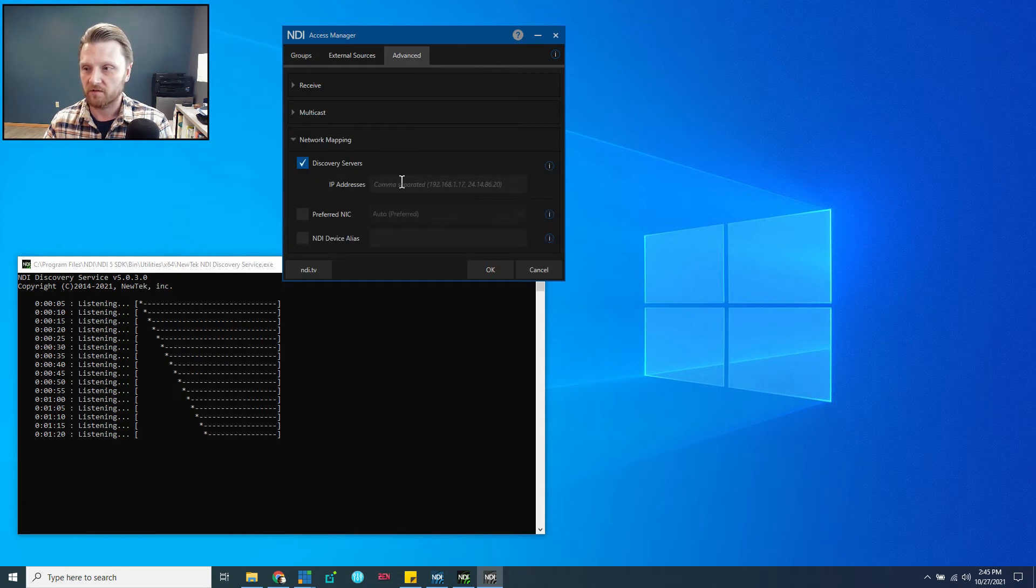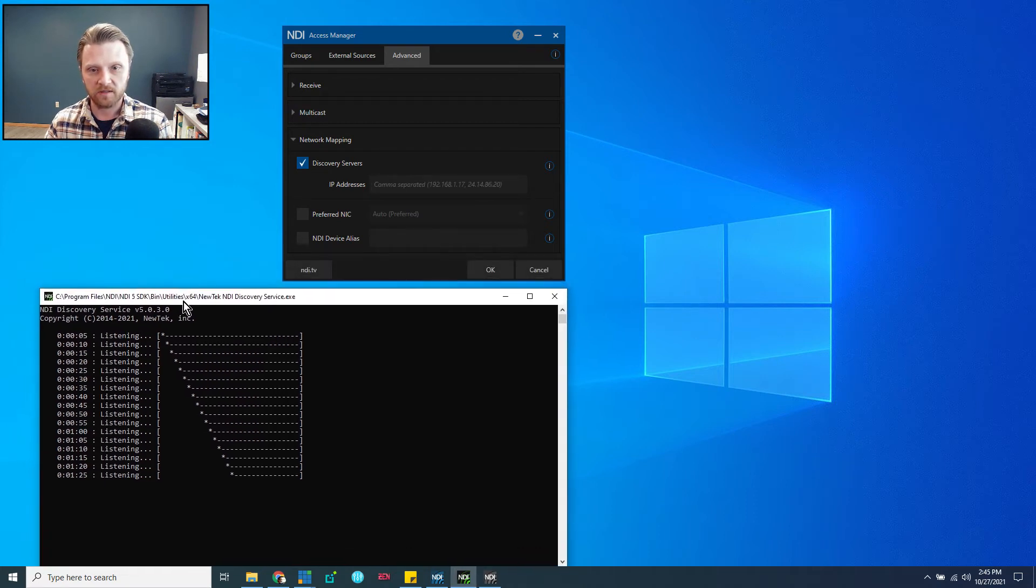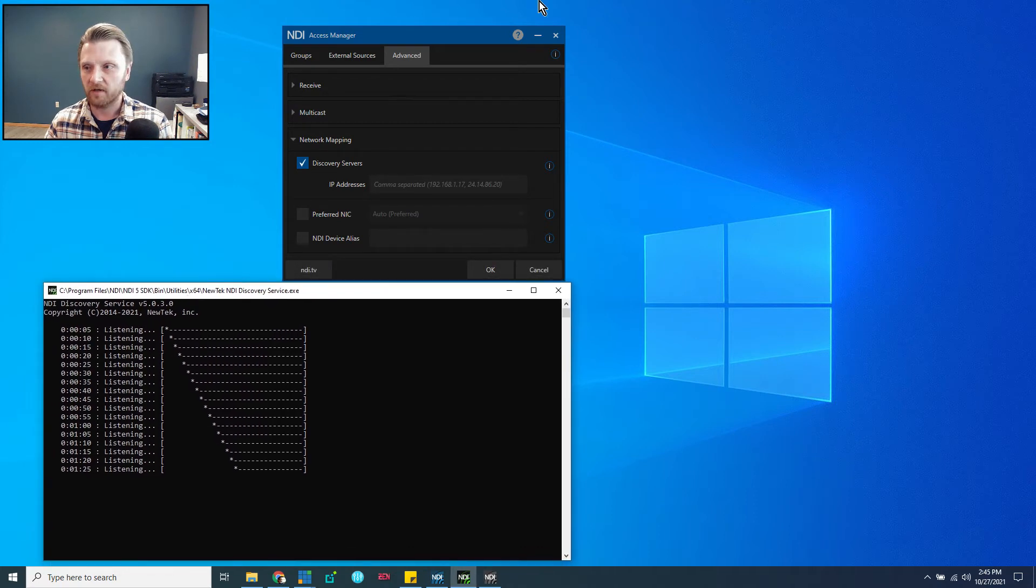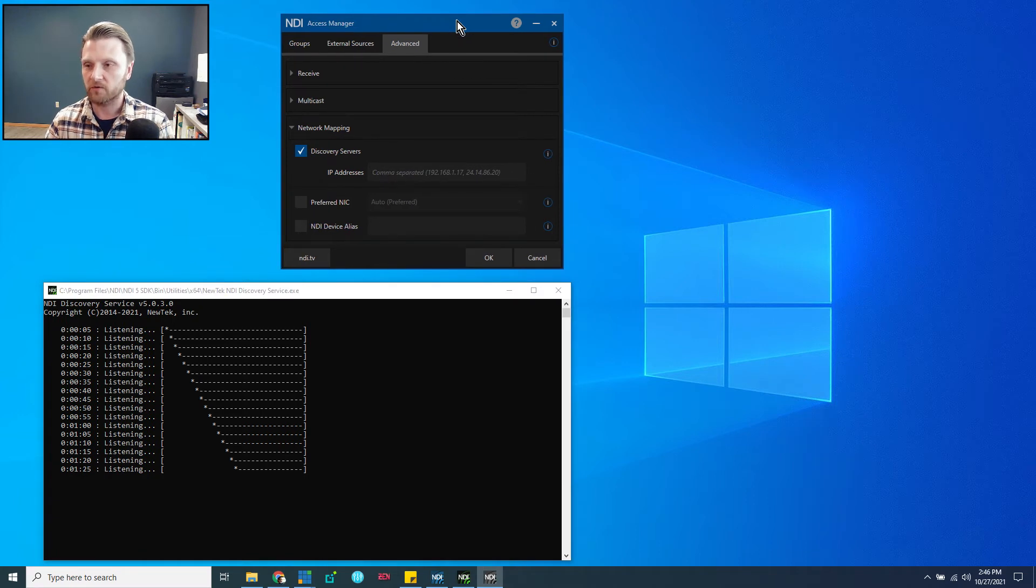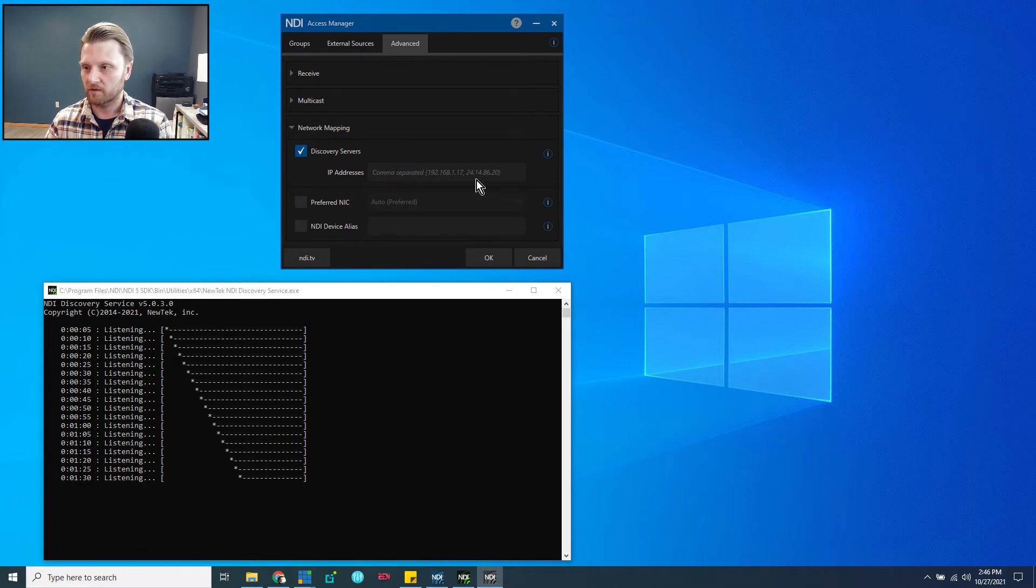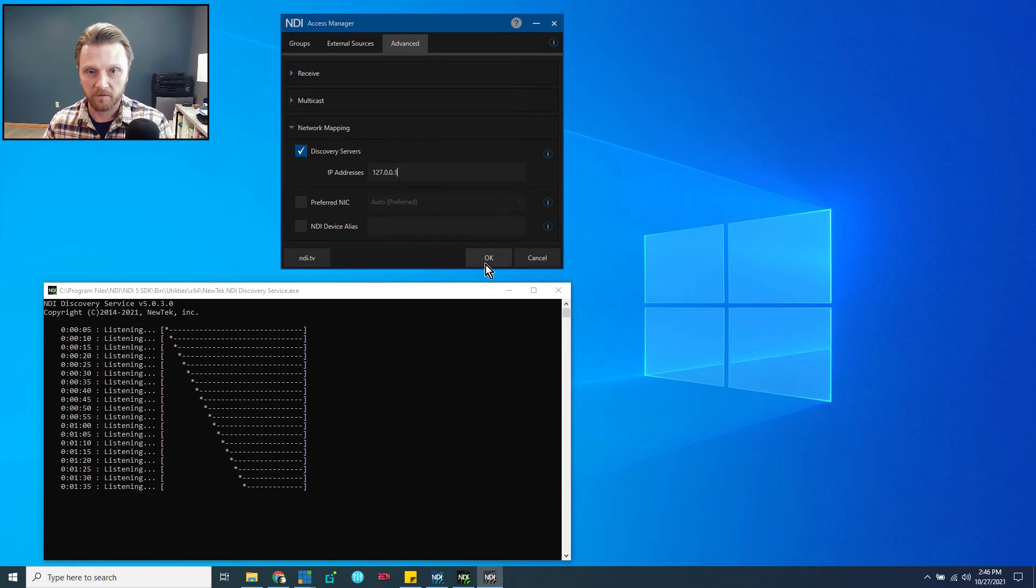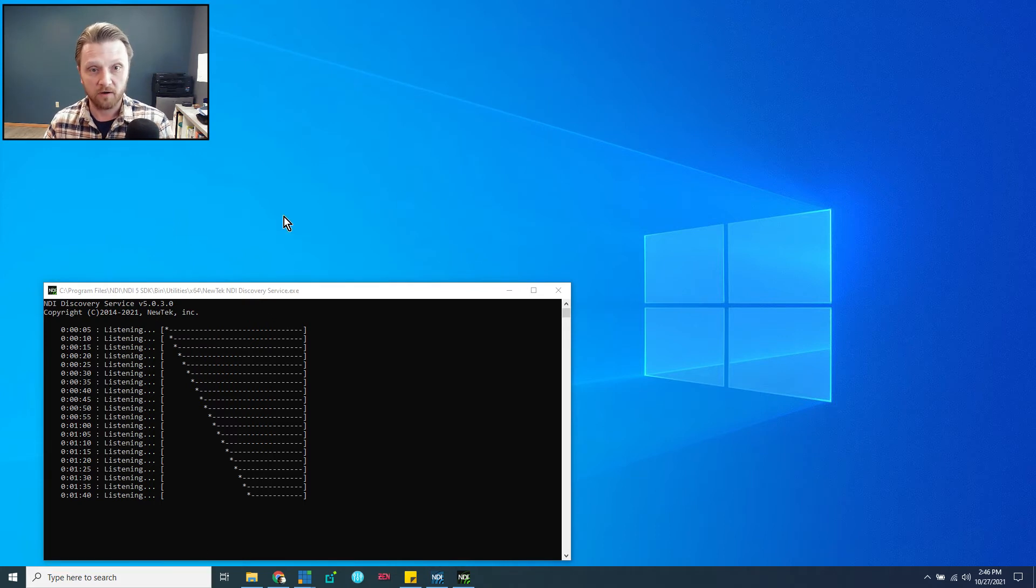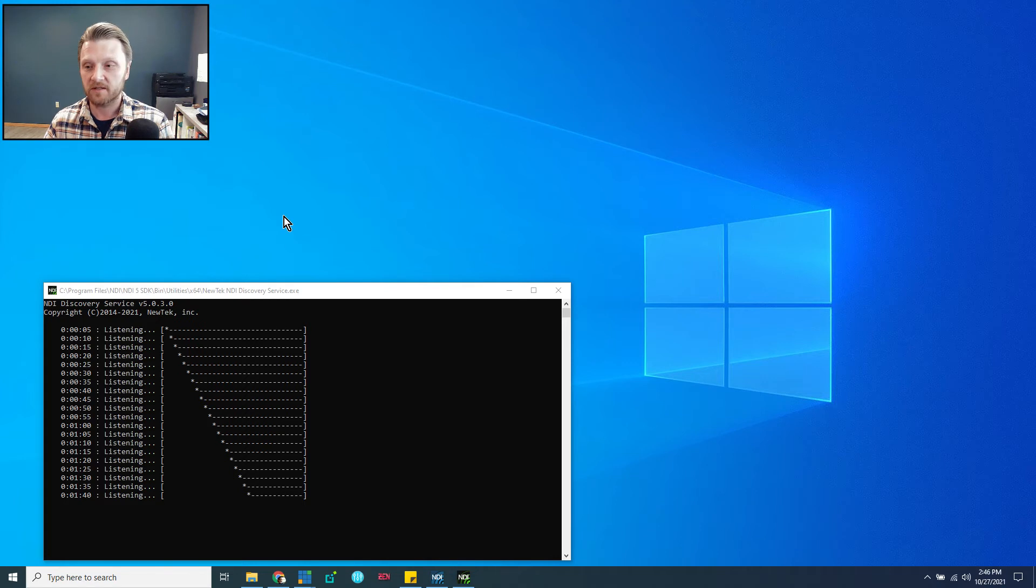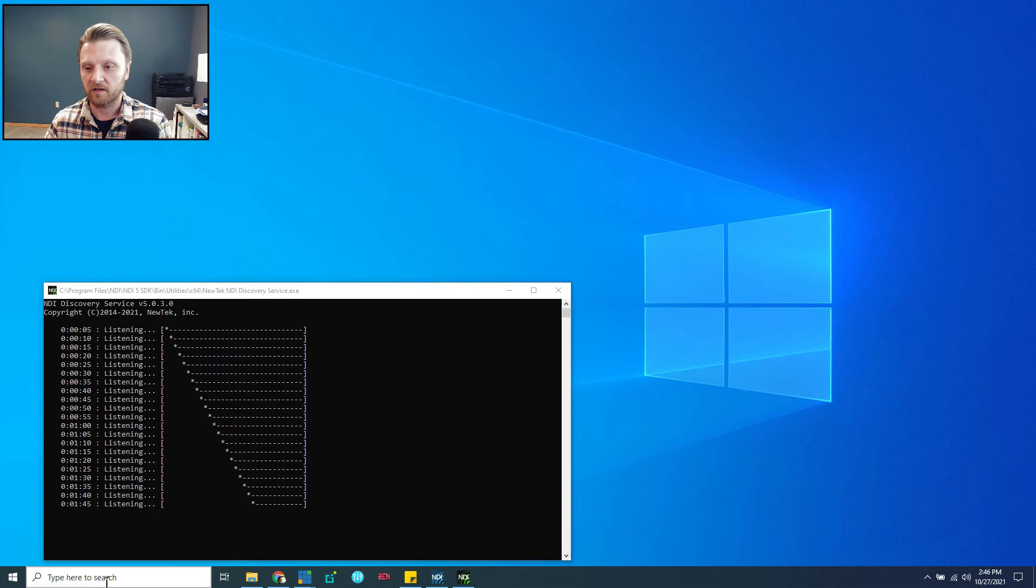Check Discovery Servers, and we're going to type the IP address of the machine this discovery server is running on. In my case, it's the localhost, 127.0.0.1, and then click OK. Now, any NDI applications that are already open will not process that change until you restart them. So if you've got an app already open, go ahead and restart it.